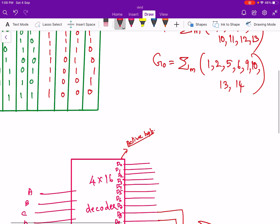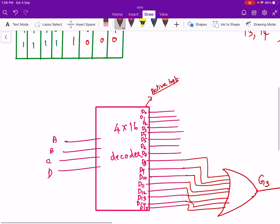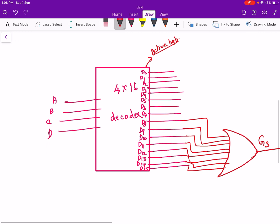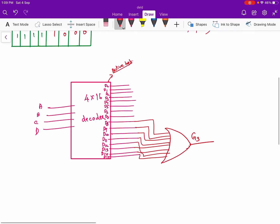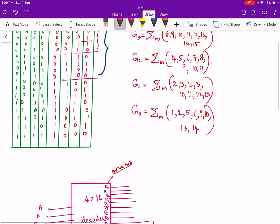Corresponding to a particular combination, if 0001 comes at the output then d1 will be high. If 1000 (corresponding to 8) comes at the input then d8 will be high. So if any of those inputs is high, the output should be high. Since it is SOP form we use an OR gate. So that is the expression for g3.